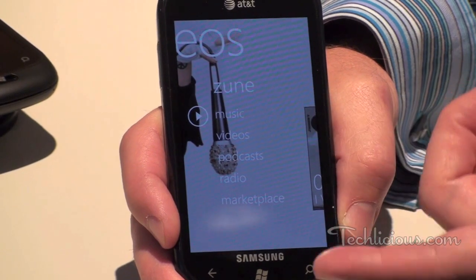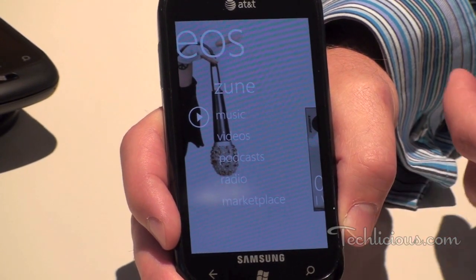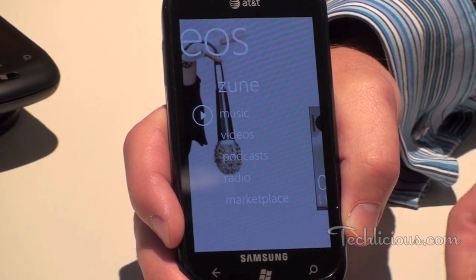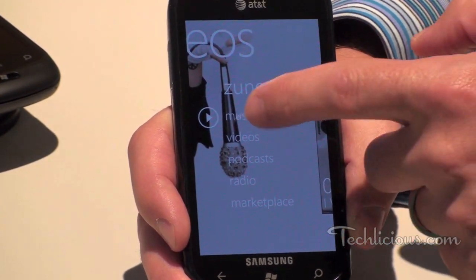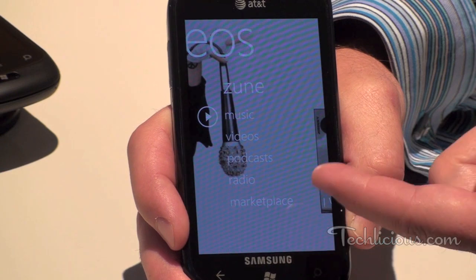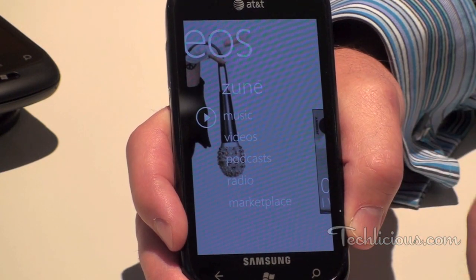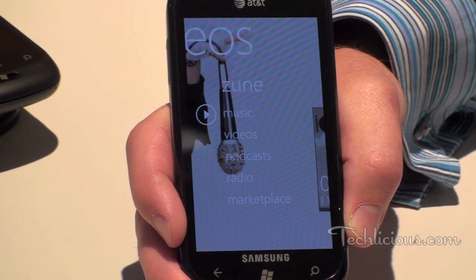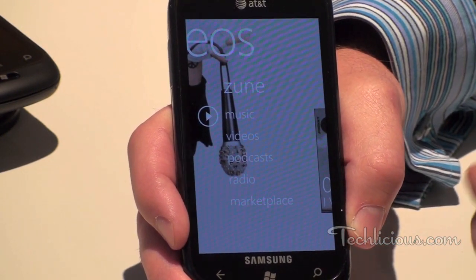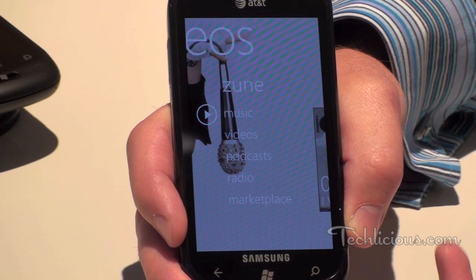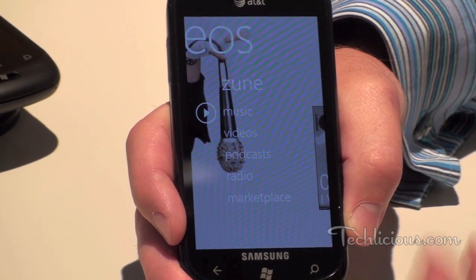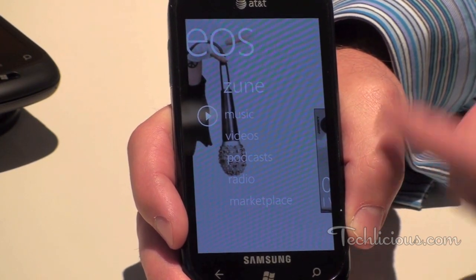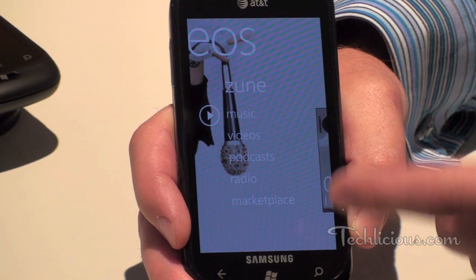For those of you that have used Zune HD before, this menu screen looks very familiar. It's the way that we categorize our music, video, podcasts, radio, and our marketplace where you actually get content. All Windows phones will have an FM tuner and you can access it from this screen as well.